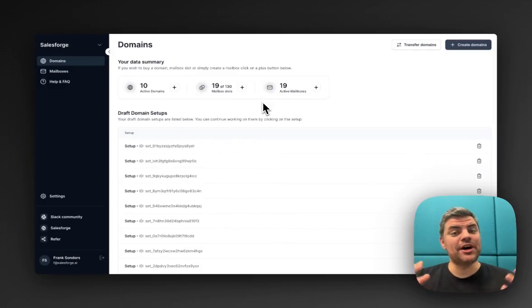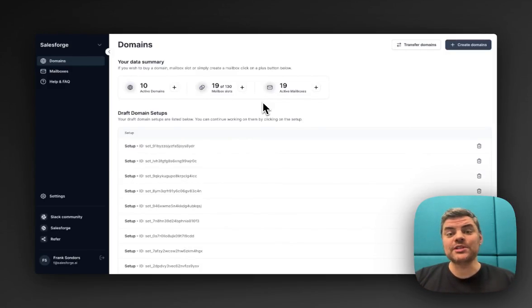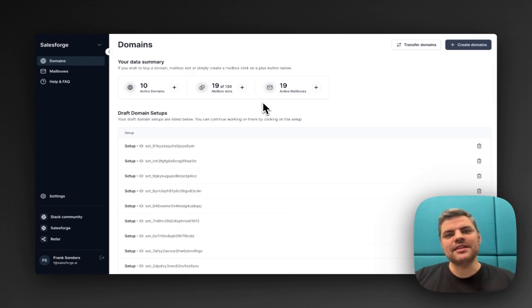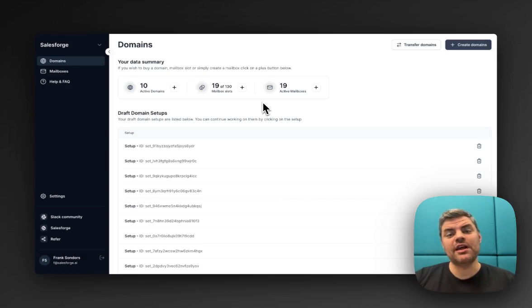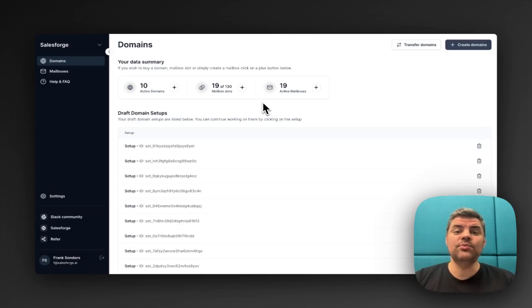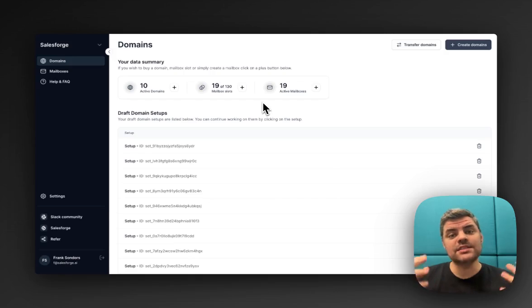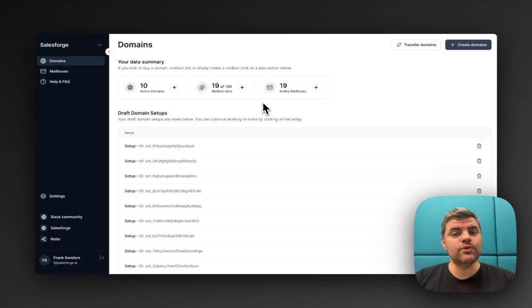Last year, I set up over 100 domains and over 200 mailboxes, and it was a nightmare. I literally spent weeks and weeks building it out, and it also cost me a fortune to have that infrastructure. I thought to myself, no more, I'm not doing that anymore. That's why I've built MailForge.